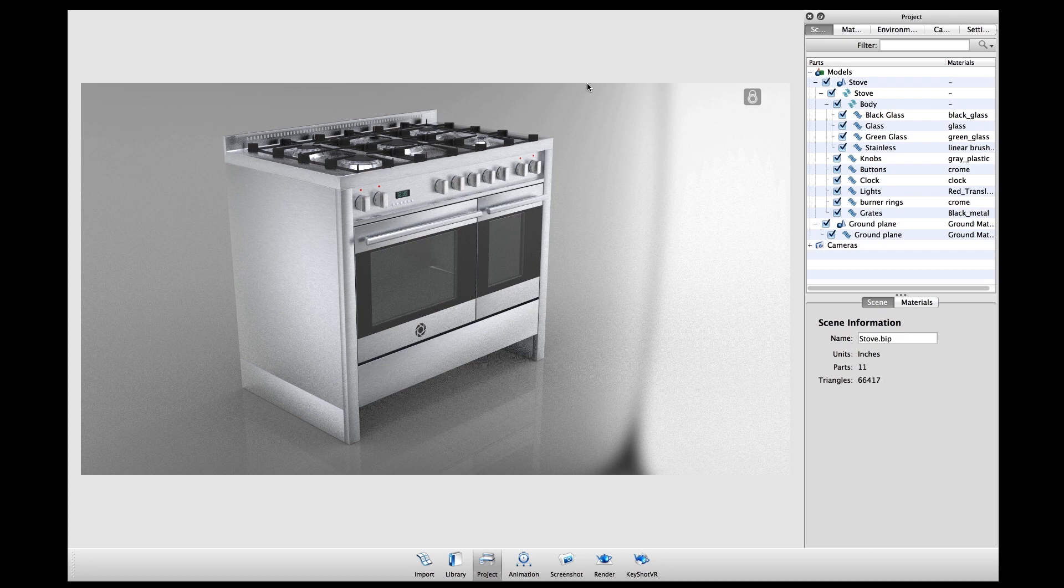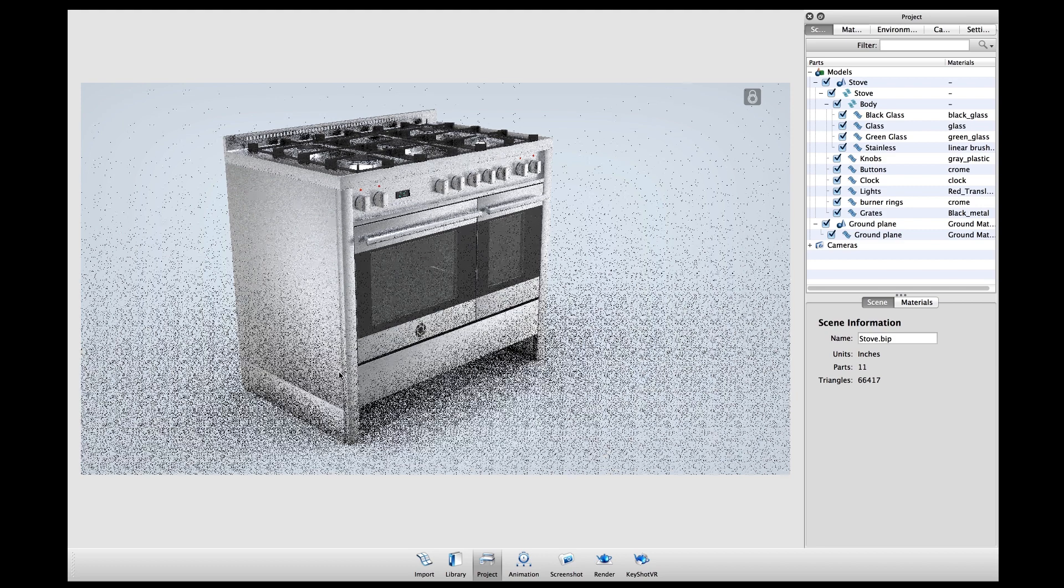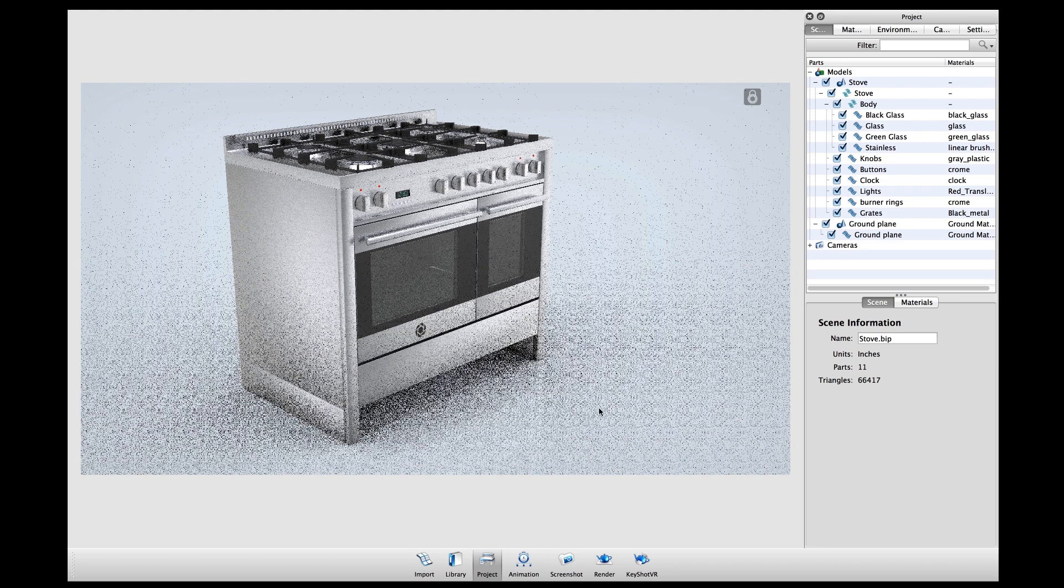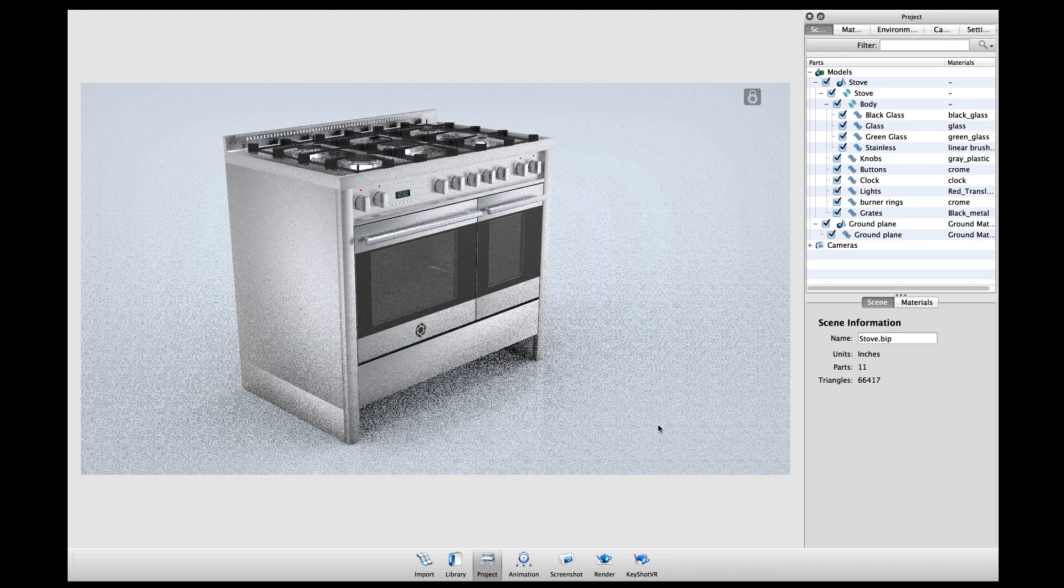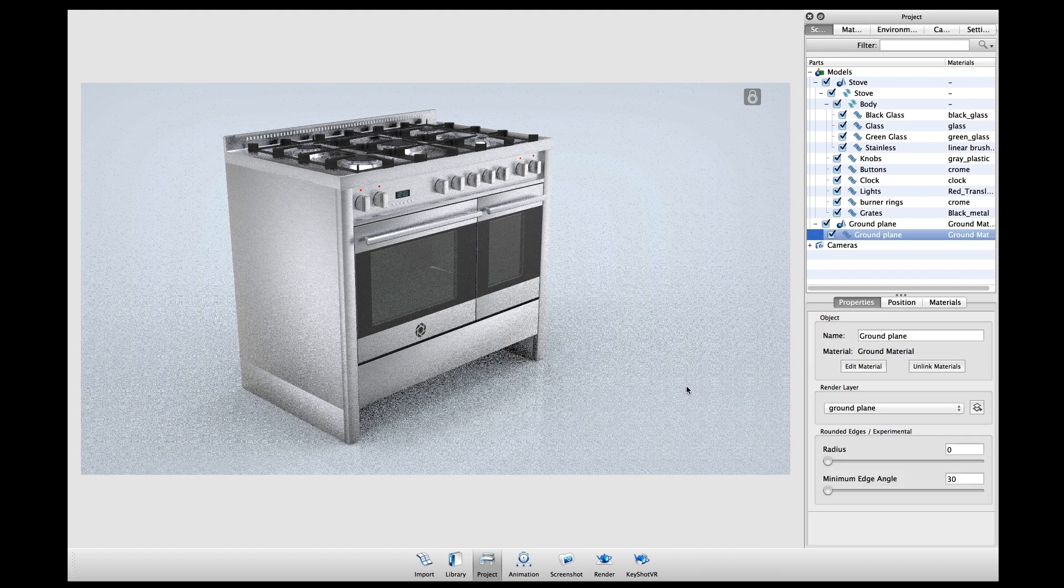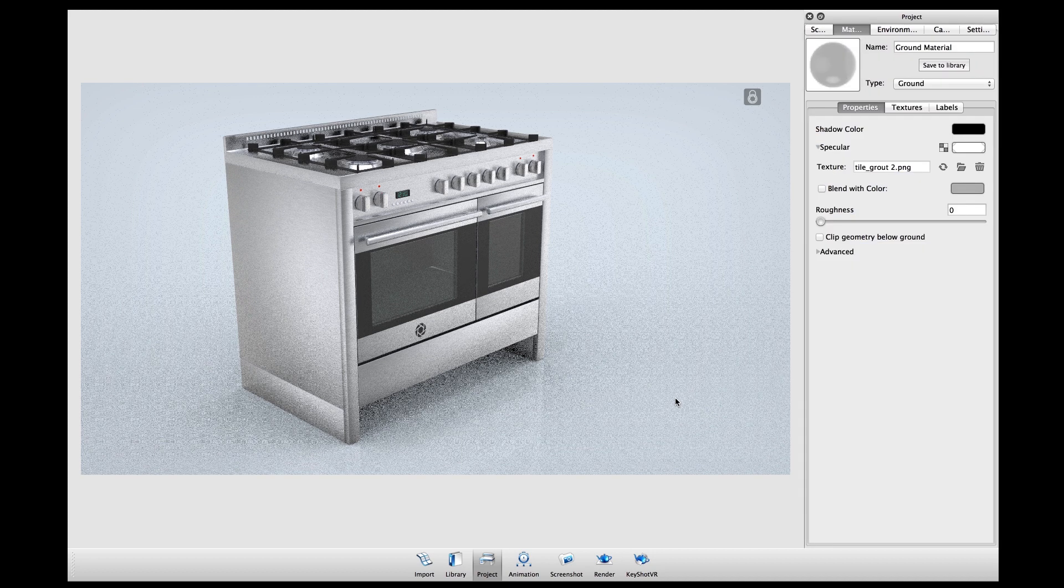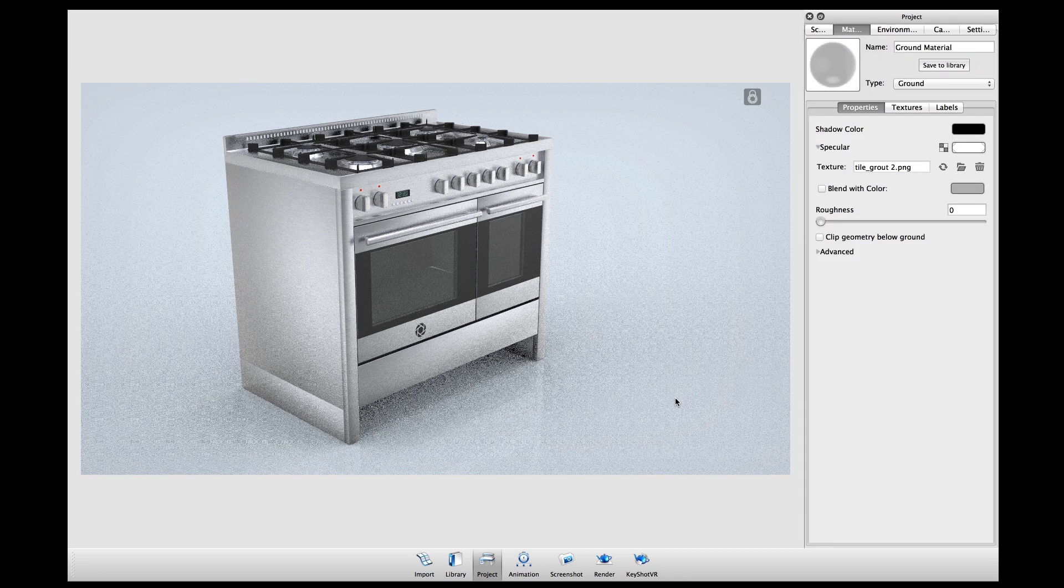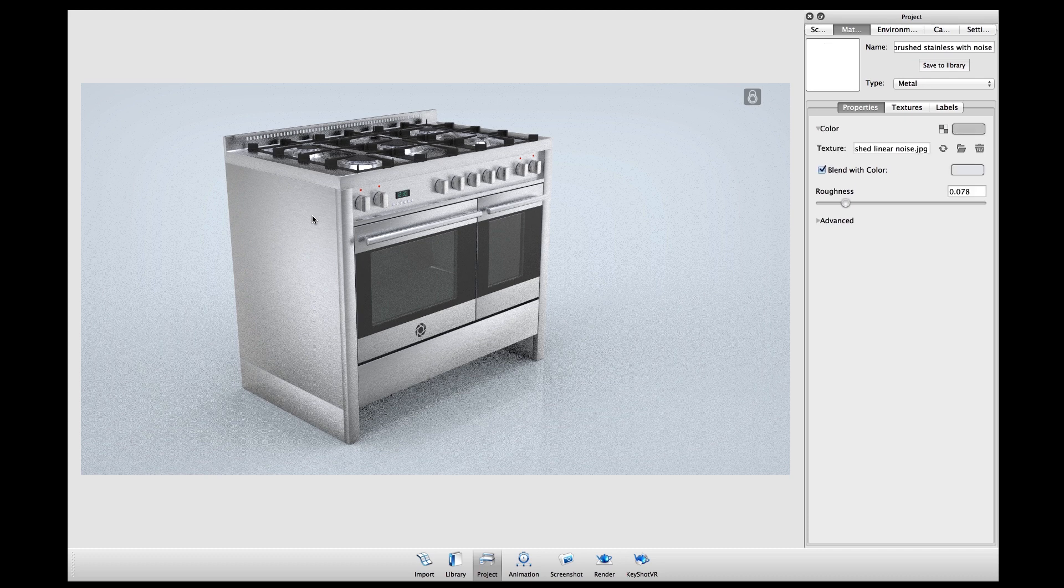Render layers are available in KeyShot 4.1 as part of the Pro package. In this scene here I've already assigned materials to my model as well as my ground plane. All of these materials were made using pre-existing materials and textures in the 4.1 material library.